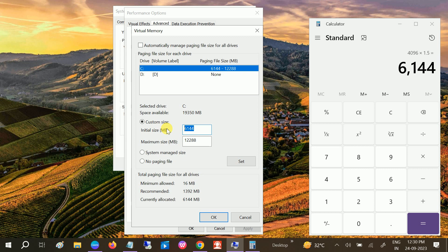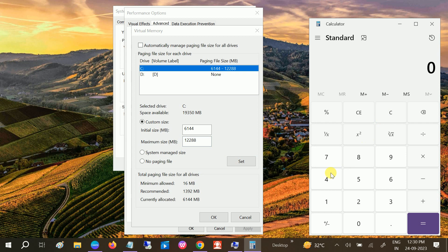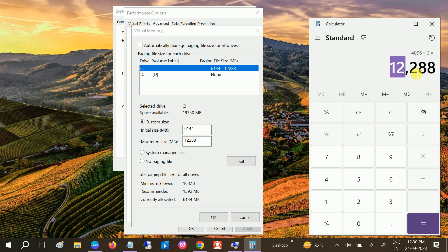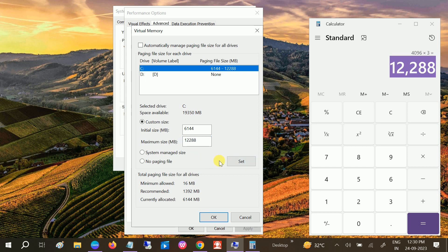The maximum size should be not more than three times your physical memory. Let me show you: 1024 times 4, then times 3. This should not be more than three times, so I have defined here 12288. Click on Set option, click OK.